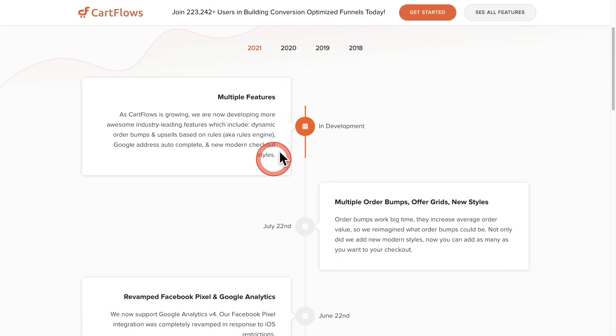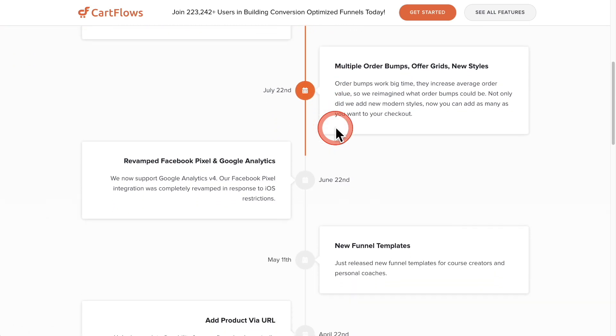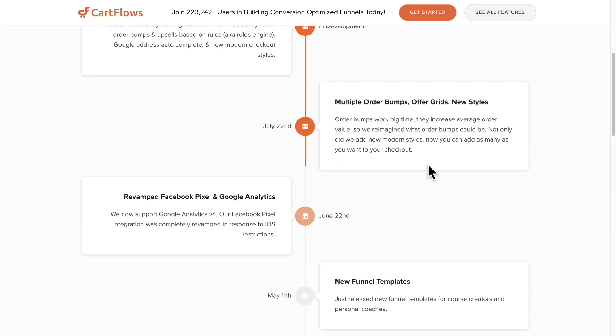So this is the part that I'm going to show you in this video, but let's first take a look at some of the things that we've done. We very recently released multiple order bumps, including what we call offer grids so you can have a grid of order bumps, and we've also added new additional styles to our order bumps.